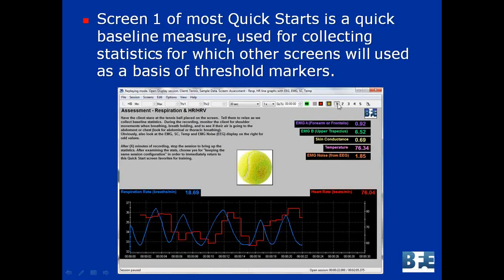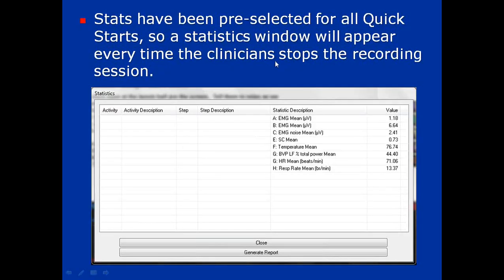For pretty much all the quick starts, screen 1 — or the first screen of those predefined sets — is used for a quick baseline measure to collect some statistics. You can then use those statistics as a basis for threshold markers on other screens. For example, in the ProCom Infinity, for heart rate variability and respiration, there are instructions on how to do the assessment — the person looks at a tennis ball, you record for one to three minutes, get some nice easy data, and then once you press stop, the statistics window comes up. The stats have already been pre-programmed into every single one of the quick starts — you don't have to define them yourself.